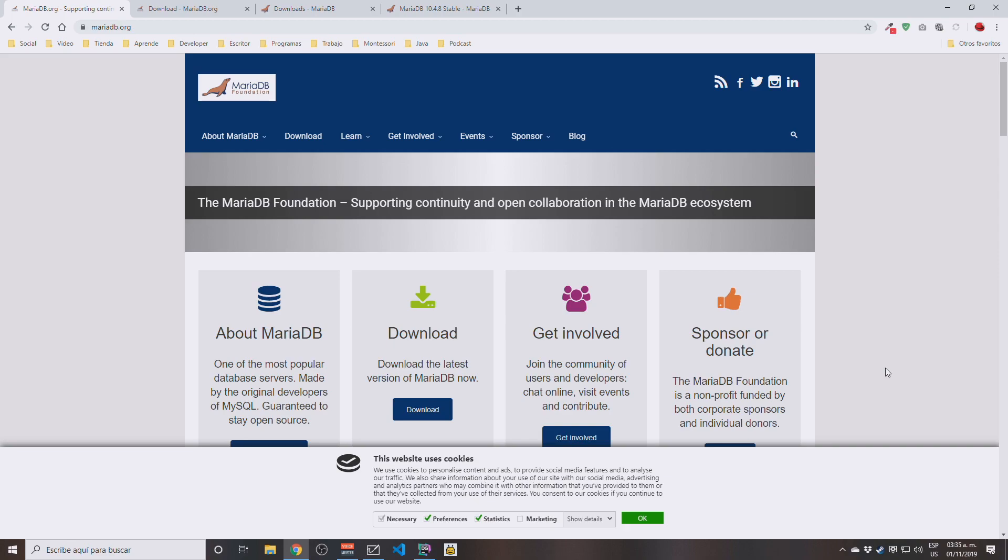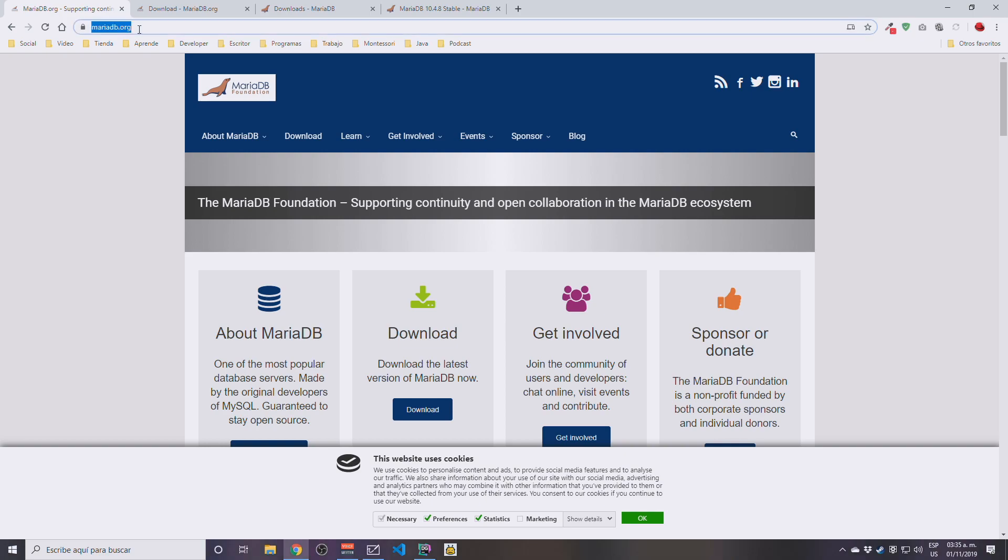Ricardo Escobar here, this is going to be a short video about how to actually install the MariaDB database engine into Windows, using Windows 10 at the moment, 64-bit. The first thing you need to do is open the web browser, whatever you have, Firefox or Google Chrome, and go to mariadb.org.